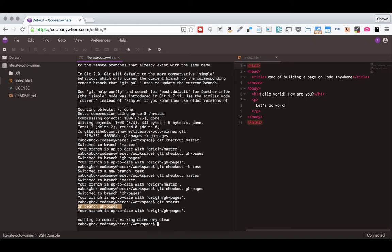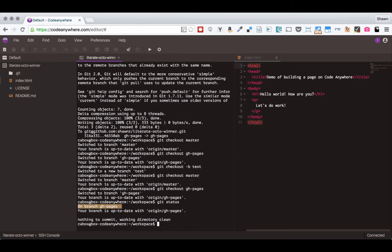Once you've, for the purposes of the work that you're doing in the web development certificate program, once you've created the gh-pages branch, it's okay to stay on the gh-pages branch. Later on when we start creating JavaScript applications, we'll change how we work with the gh-pages branch. But for now, that's just fine. I hope this has been a helpful little cheat sheet of git commands.